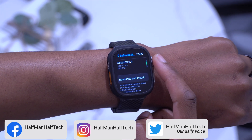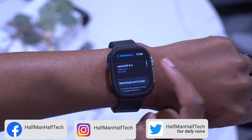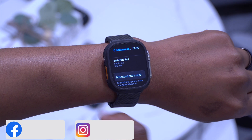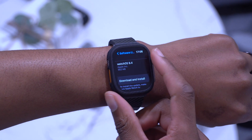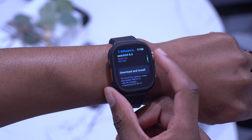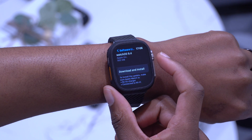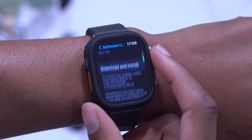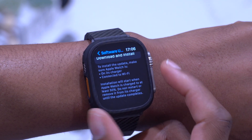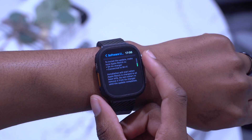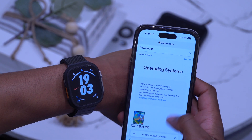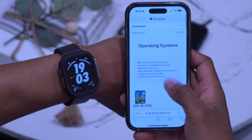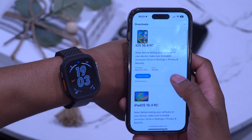First things first, we start with the update itself. You can see here on my Apple Watch Ultra, updating from watchOS 9.4 the first beta. This update comes in at 562 megabytes.